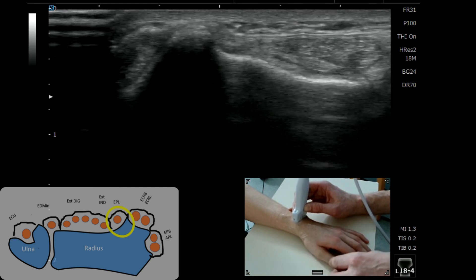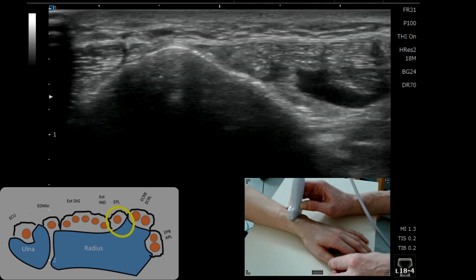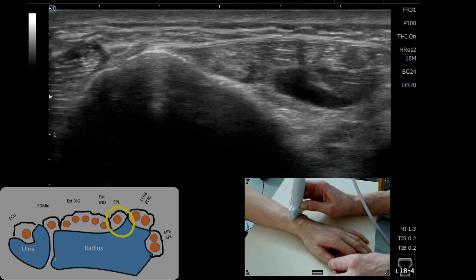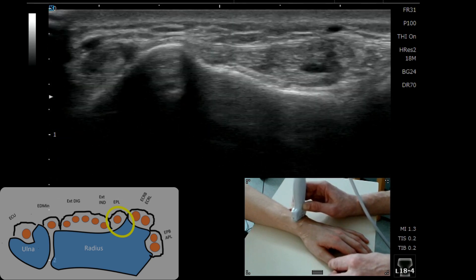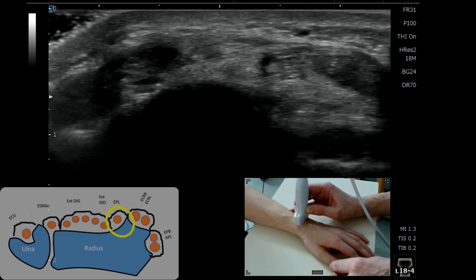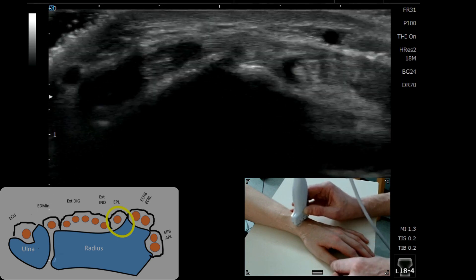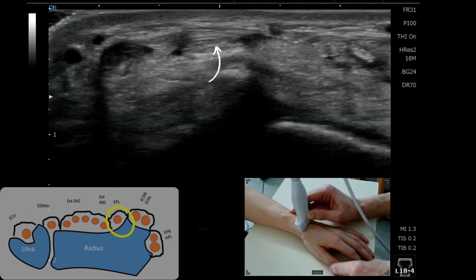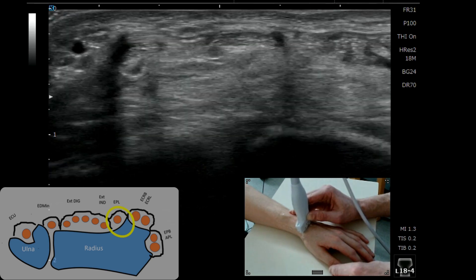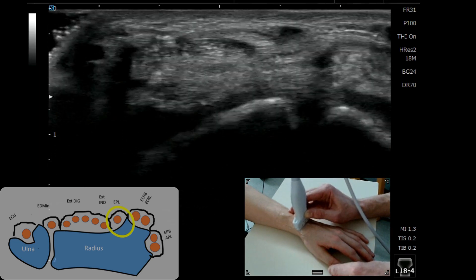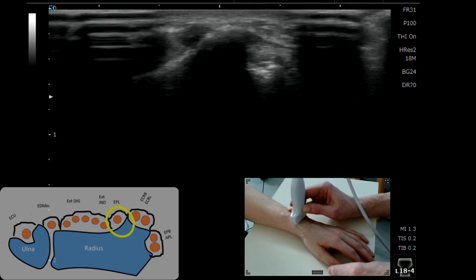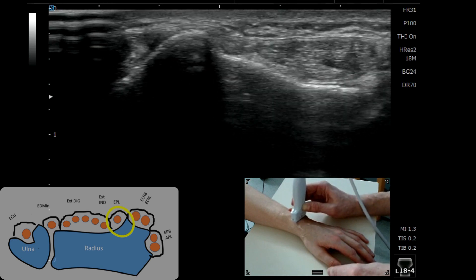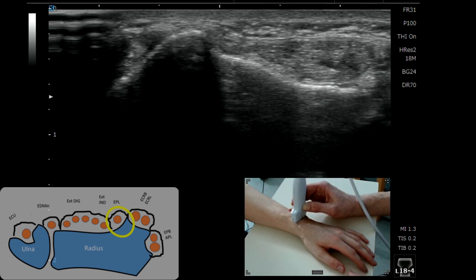If I wiggle the thumb you can see EPL just wiggling away there in that little dip. If you come up proximal you'll see it merge across, and if you come down a bit more distal you'll start to see it as it traverses across the top of the second compartment, and it comes back and flicks across into this little dip adjacent to Lister's.